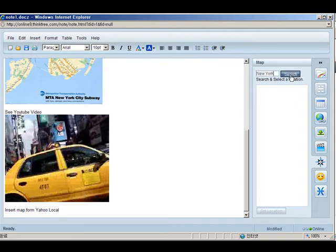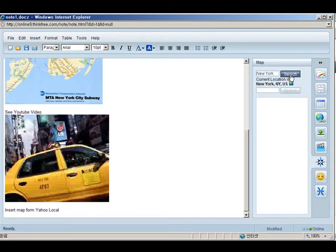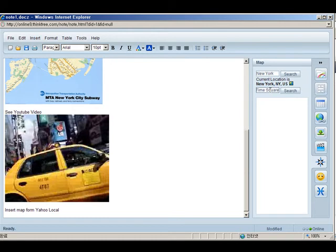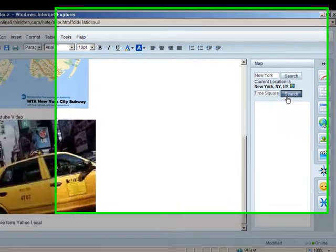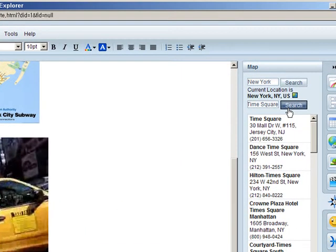The nice thing about this mashup is that you can also search for keywords within the current location. In this case, let's look for Times Square. The results will display all locations that match your keywords. Very cool feature.